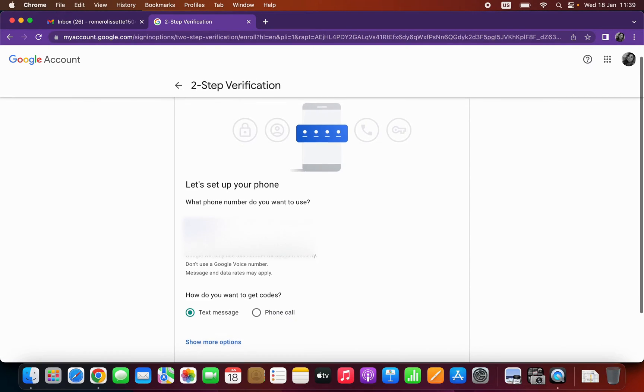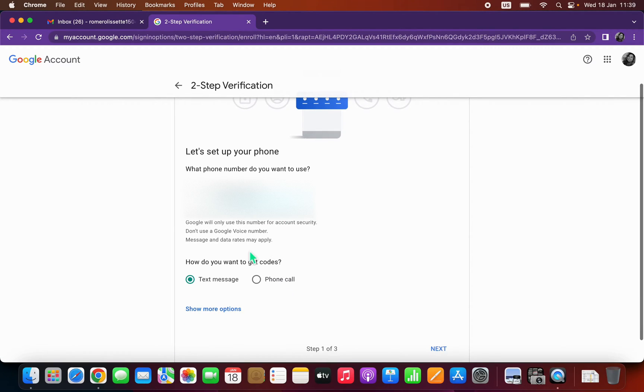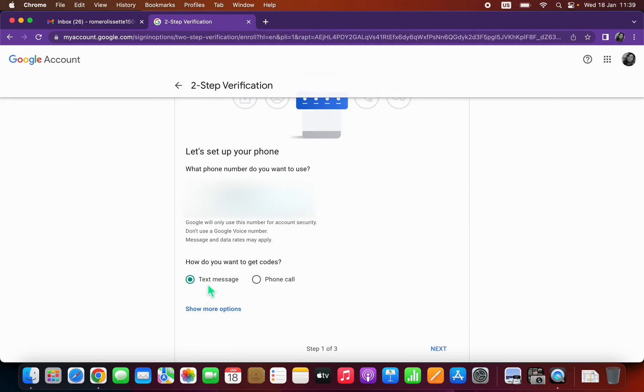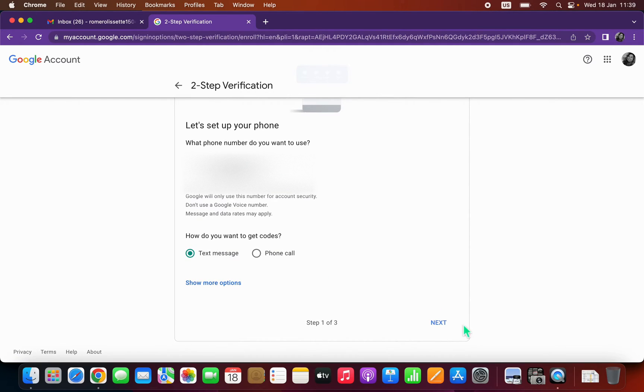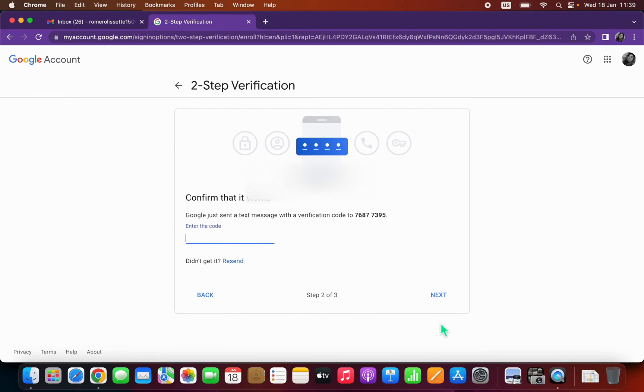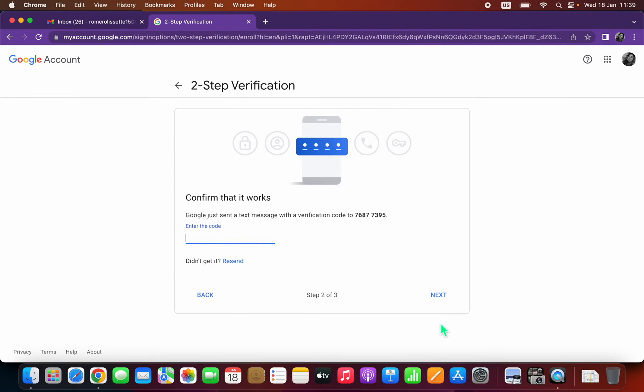It's populating automatically and I want to get a text message, so I click on next. Right now it's going to send me a code on my phone.